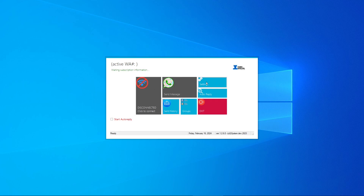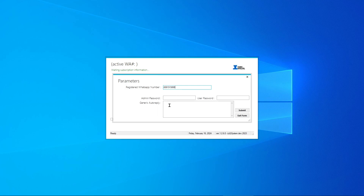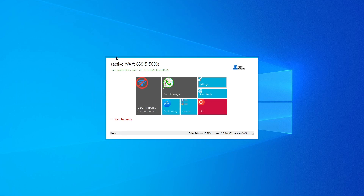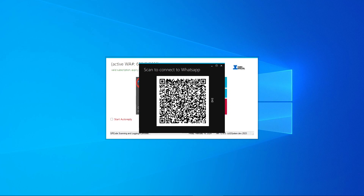First, go to Settings and enter the number you want to activate — this is the number you've registered with For Digital. Click Submit, and it will show your subscription status. If active, you're good to go; if not, contact For Digital. Then click the Connect button. The first time, you'll be prompted to scan a QR code — just like linking WhatsApp Web. Open WhatsApp on your phone, go to Link Device in Settings, and scan the QR code.